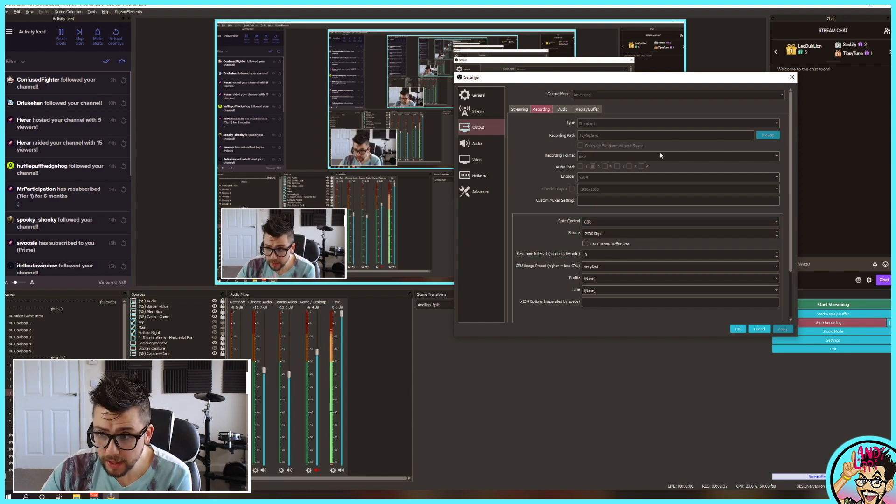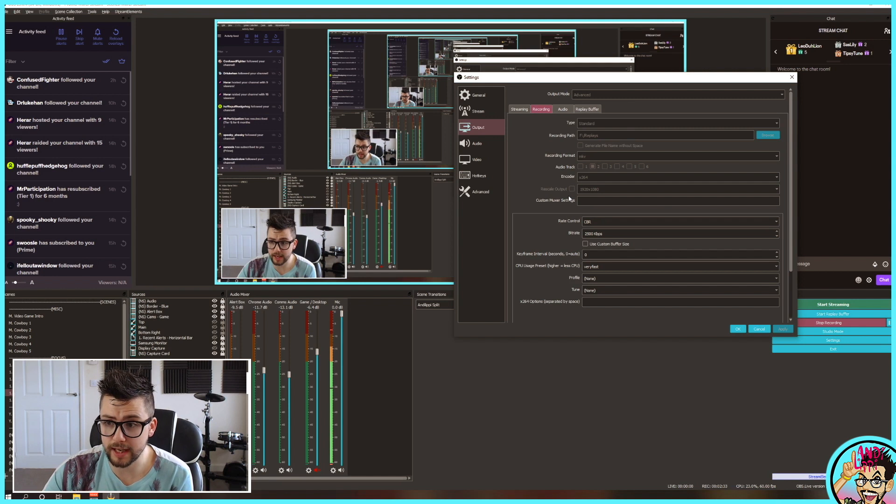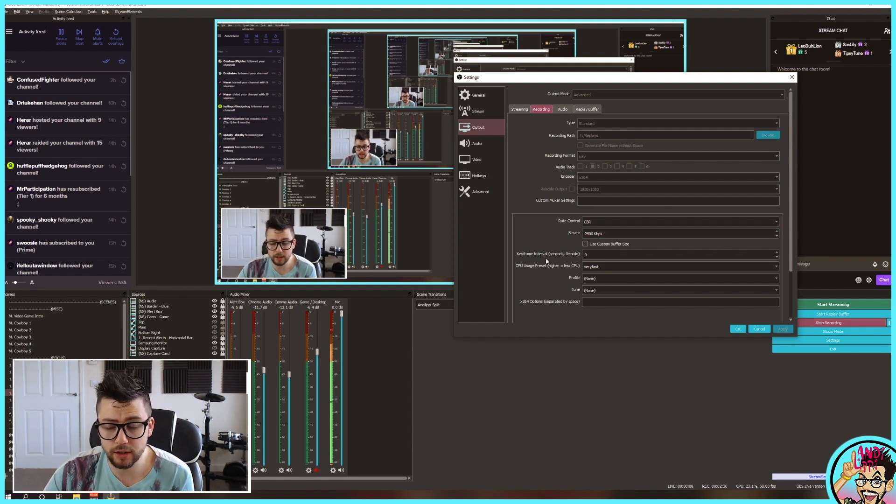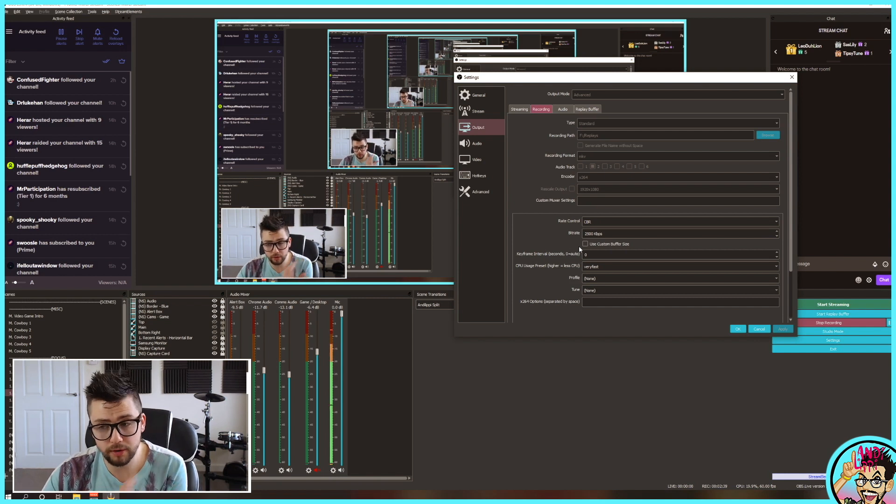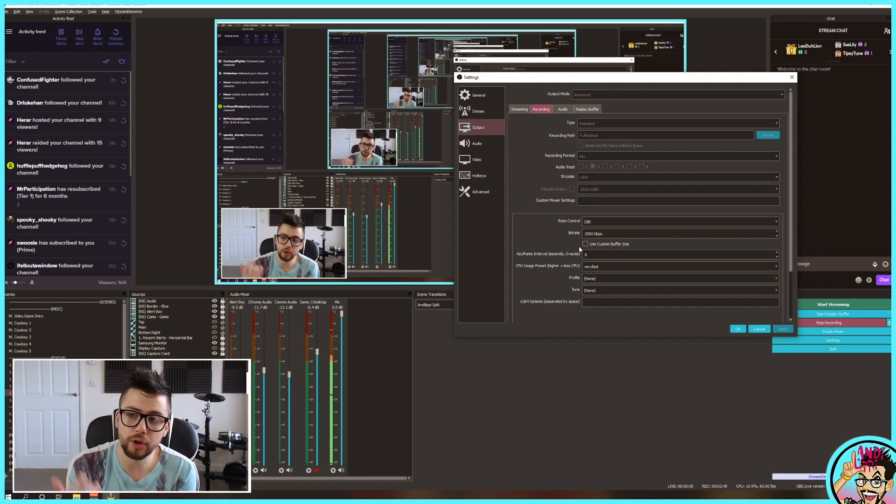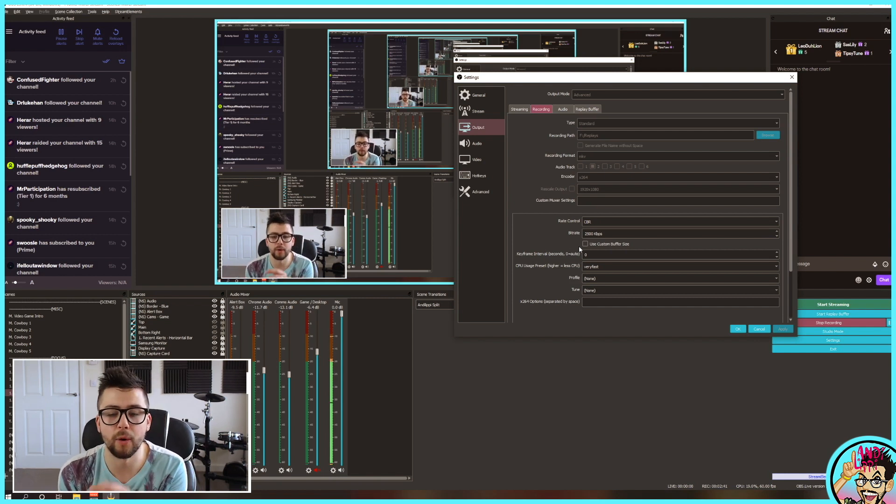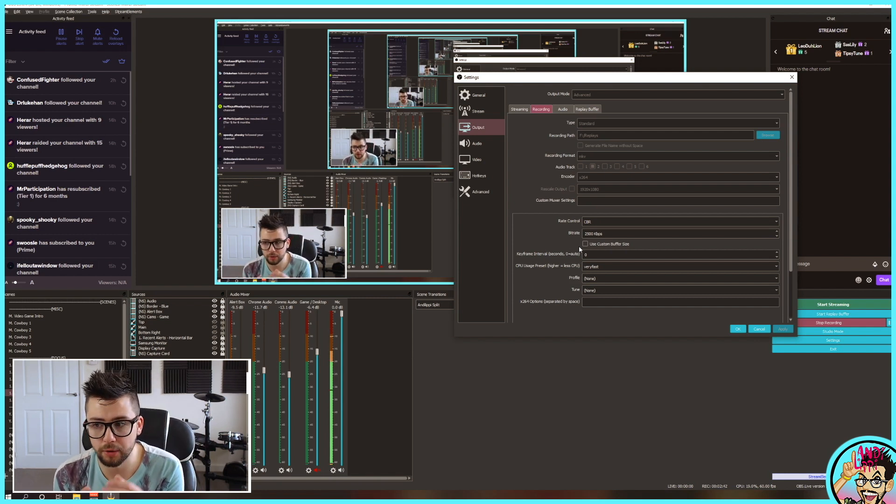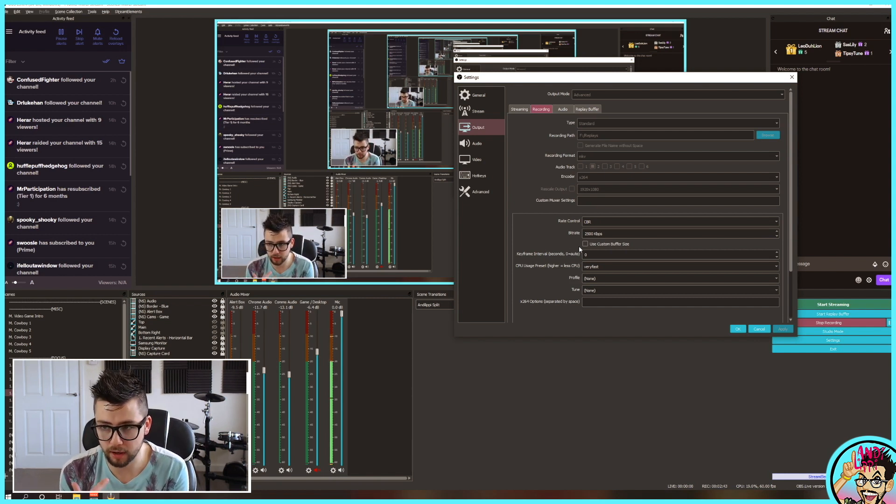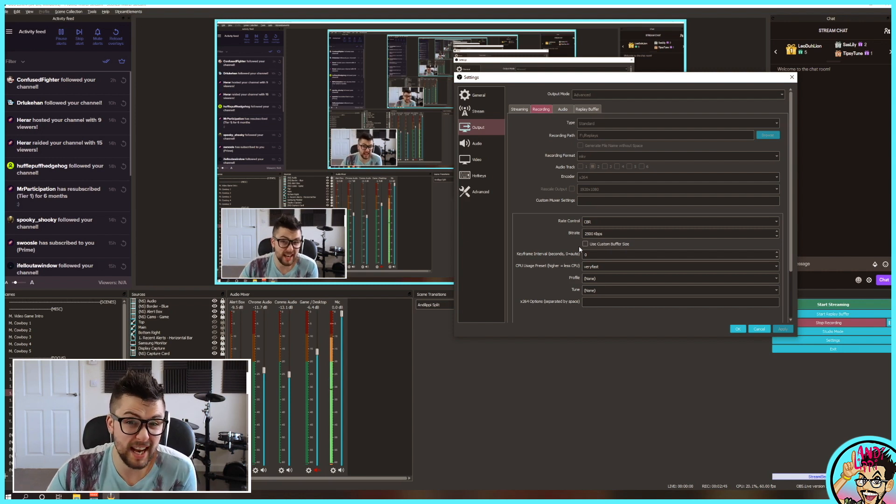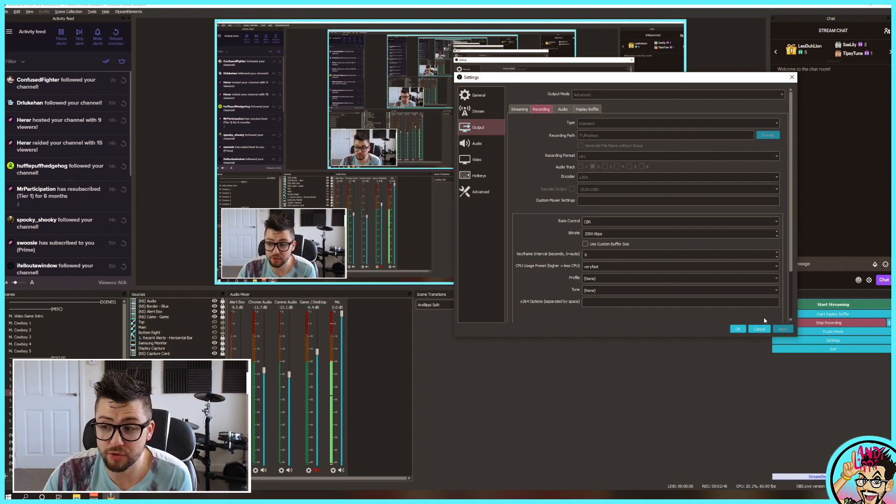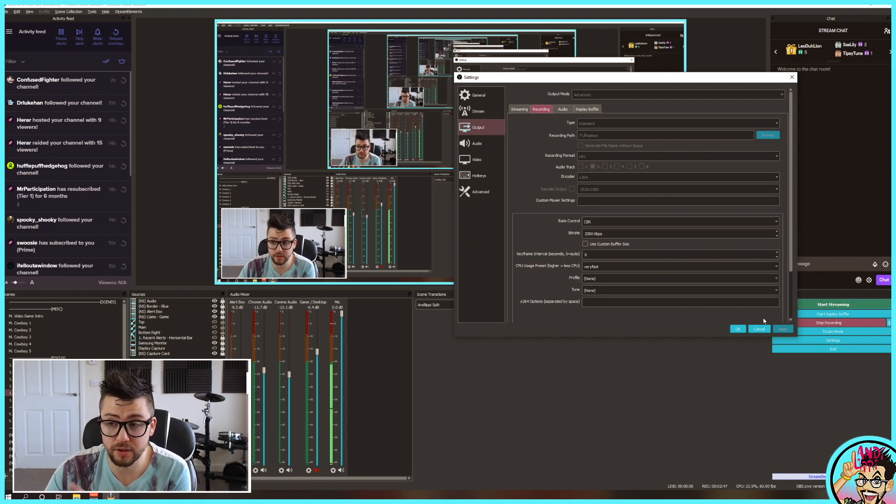And that's pretty much all your settings there. It will use the same as the streaming settings. You can change them. Like I say, it depends on your internet connection, what you're currently streaming at, and also what your hardware is capable of. But that is all the settings that you need to change, really, to be honest. There's nothing else to worry about. Try that.